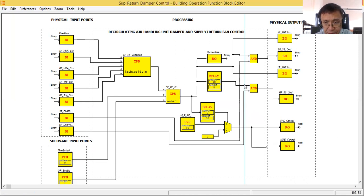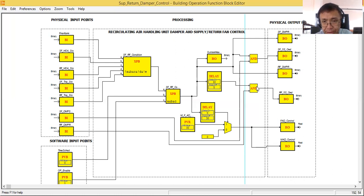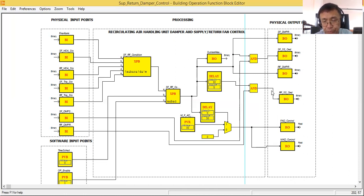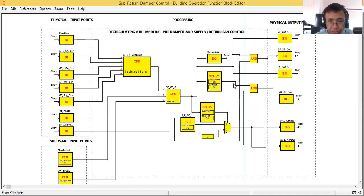Now I need to make some changes here. What I will do is move this delay after the output of this AND gate, so we will give a 10-second delay before the return fan starts. I can move this delay, remove it from here, then put it after the AND gate output. I'll show you that shortly.